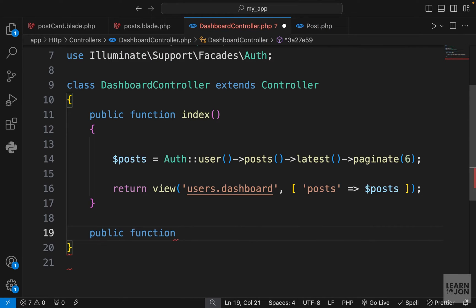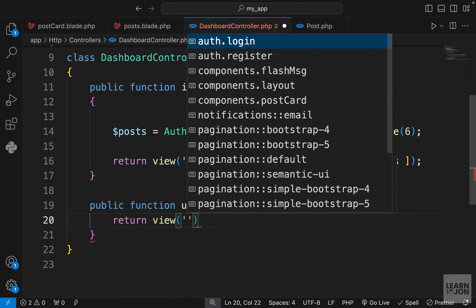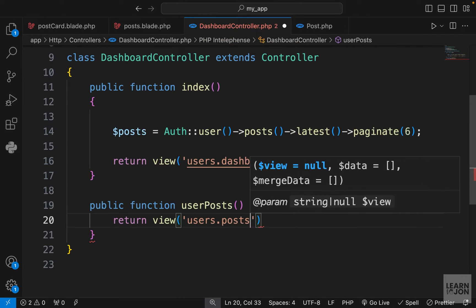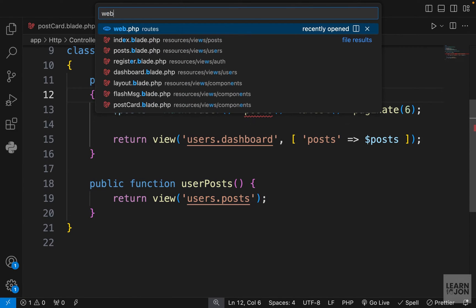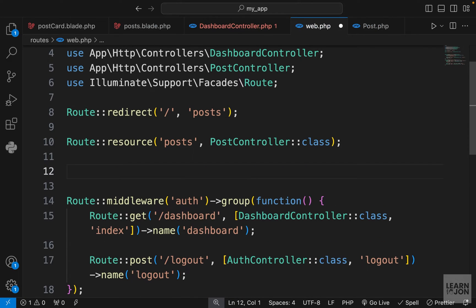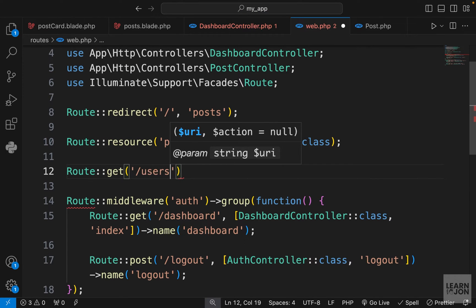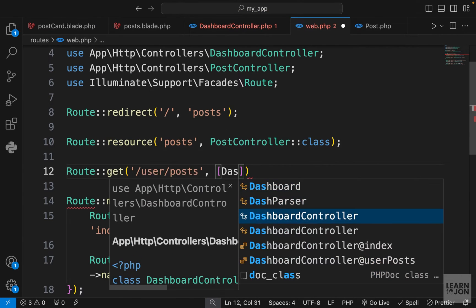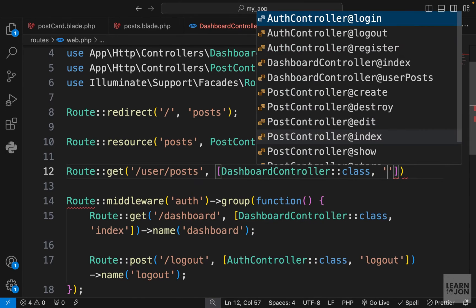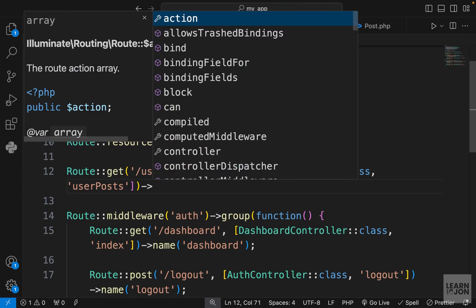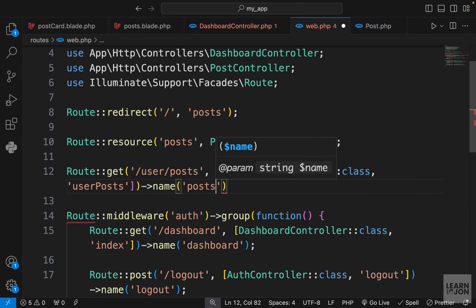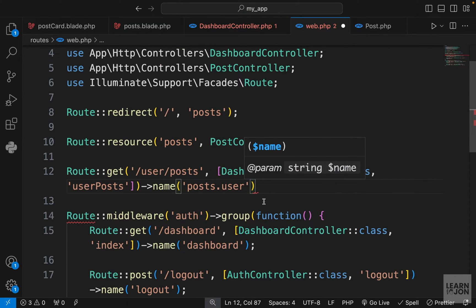Now we need to render this view. Let's go to our dashboard controller and create a function called `userPosts` that returns that view — `users.posts`. Then we need a route for it. In `web.php`, let's add a GET route pointing to `user/posts`, handled by the dashboard controller's `userPosts` method.